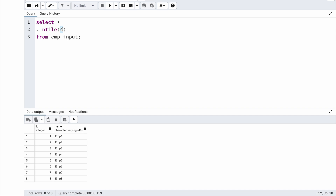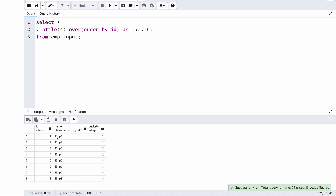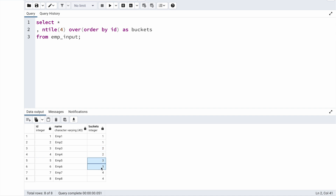In the simplest terms, ntile will equally split the number of records based on how many buckets you specify, allocating equal records to each bucket as much as possible. So with ntile(4), it creates four buckets and allocates two records each. Since it is a window function, I also need to use the OVER clause with ORDER BY id. I'll name this column 'buckets'. When I run this, I can see four buckets — bucket 1, 2, 3, and 4 — with all eight records equally distributed. So we have done the first part: four groups with two employees each.